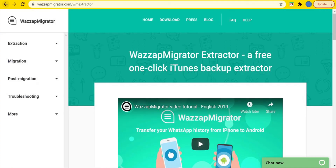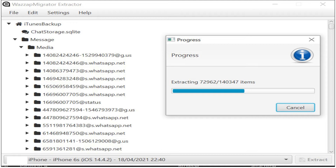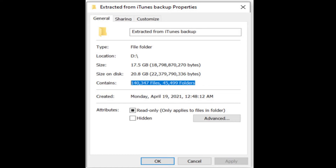Once backup is done, go to whatsappmigrator.com/wmextractor. Download and install the WM Extractor utility on the same laptop where you have taken the iPhone backup. Run this utility — you will see this screen. The utility will automatically detect the backup and show the WhatsApp file. Then click on the Extract button and let the utility extract the WhatsApp files for you. Depending upon the size of your WhatsApp data, it may take a few minutes to a few hours — in my case, 16GB took about one hour. Once extraction is completed, the utility will ask if you want to upload the backup to your Google Drive — you can ignore and exit. The utility will create the WhatsApp backup in your Downloads folder under 'Extracted from iTunes Backup' folder. Check the folder size and note down the number of files and folders in it.